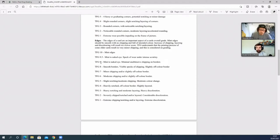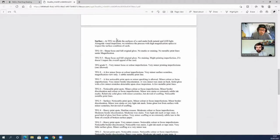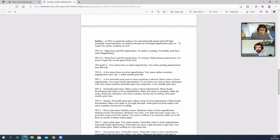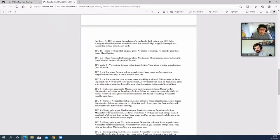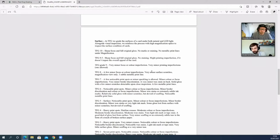Surface: at TFG, we grade the surfaces of a card under both natural and LED light. Alongside visual inspection, we enforce the process with high-magnification optics to inspect the surface conditions of the cards. A 10 is sharp focus and full original gloss, no marks or staining, and no metallic print lines. 9.5 is sharp focus and full original gloss, no staining, slight printing imperfection if it doesn't impair the overall appeal of the card. Now I'm interested to see what yours gets, Adam, because I know what you're sending off. It's a strange one.